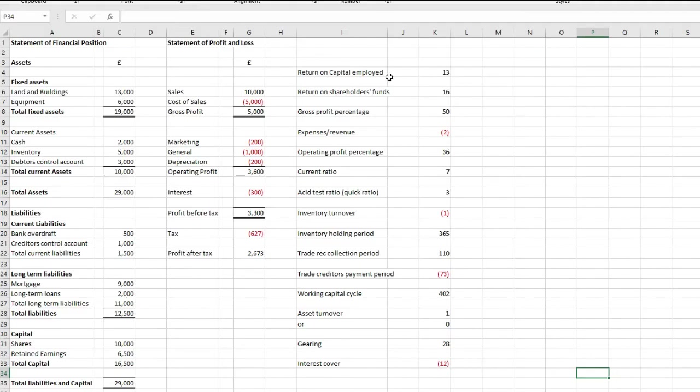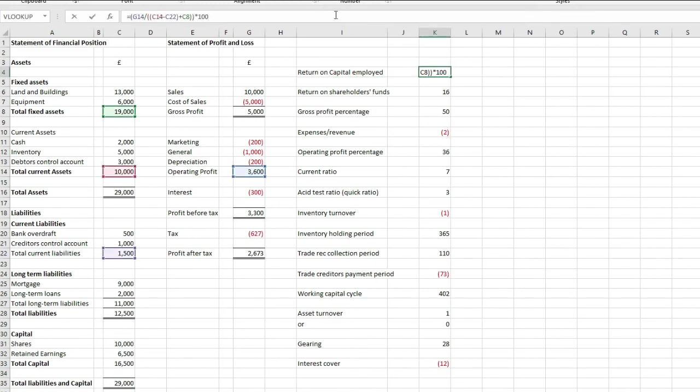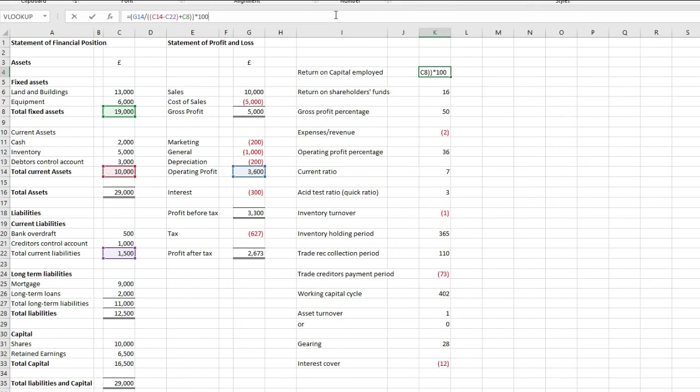Okay, so let's go through some real-life examples here. We've got a statement of financial position on the left, and a statement of profit and loss here. If we do a return on capital employed first, and have a look at this formula, what that's doing is taking the profit from operations, as in the operating profit, of £3,600, and it's dividing that by capital employed. Your capital employed is your working capital, so your current assets, less current liabilities, plus non-current assets. That's why it's going £10,000, minus £1,500, plus £19,000, at the bottom, and just times that by 100.